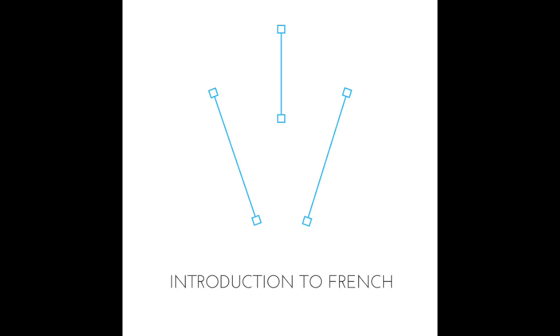So if we want to say I lose, we're going to remove our R-E and put an S. Je perds. Je perds. Good. Now we don't have an E on the end there making us hear the consonants anymore, like in to lose, perdre. I lose, je perds. P-E-R and then DS, which is silent. Je perds.